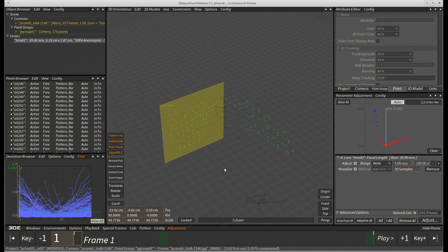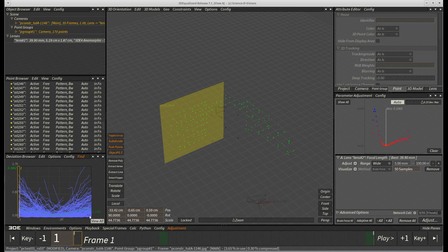Unfortunately, deviation has gone up by around 100% to 0.19 pixels. Anyway, let's add a second plane constraint for the right-hand wall points.